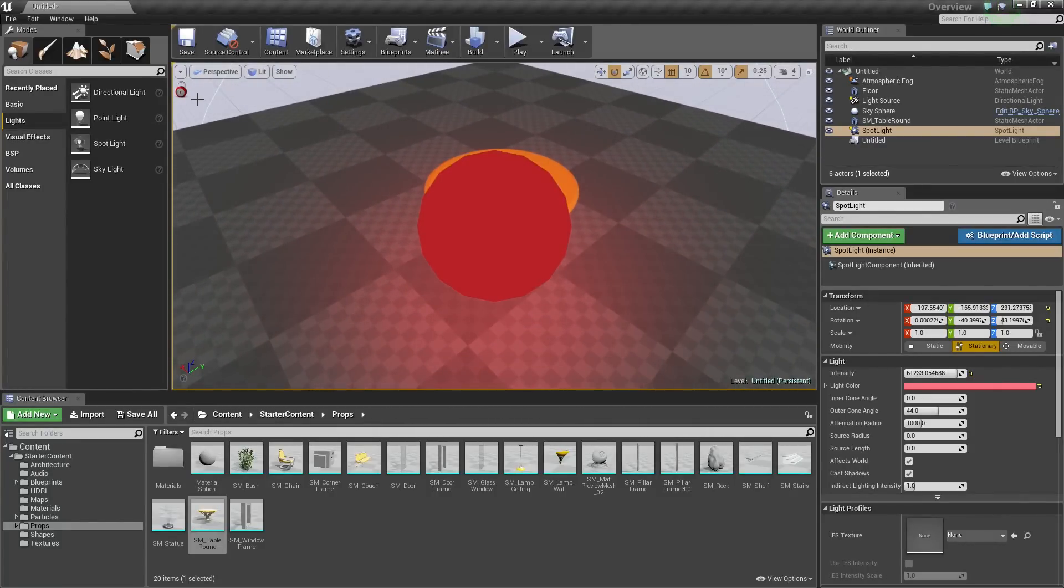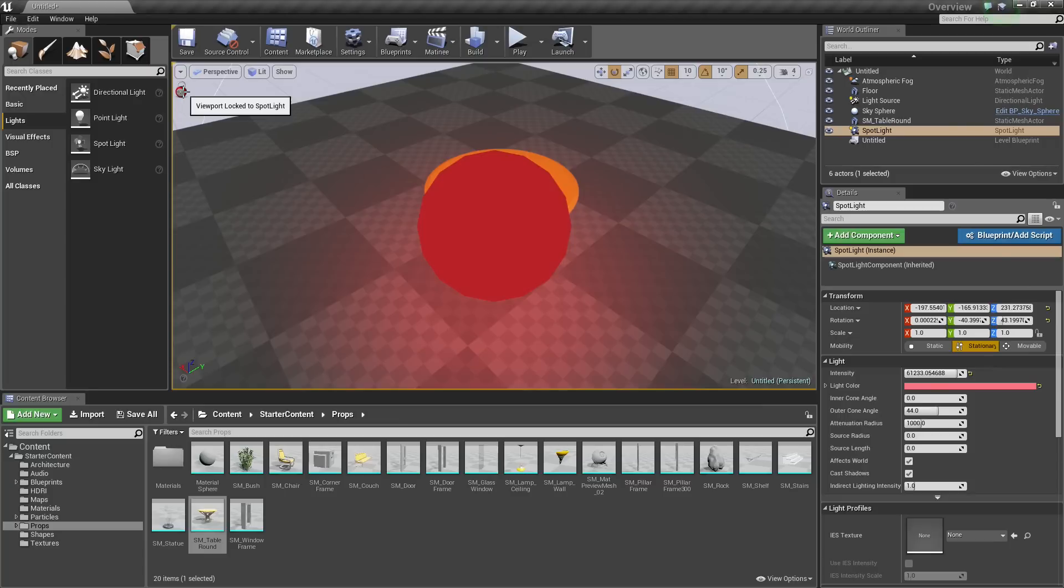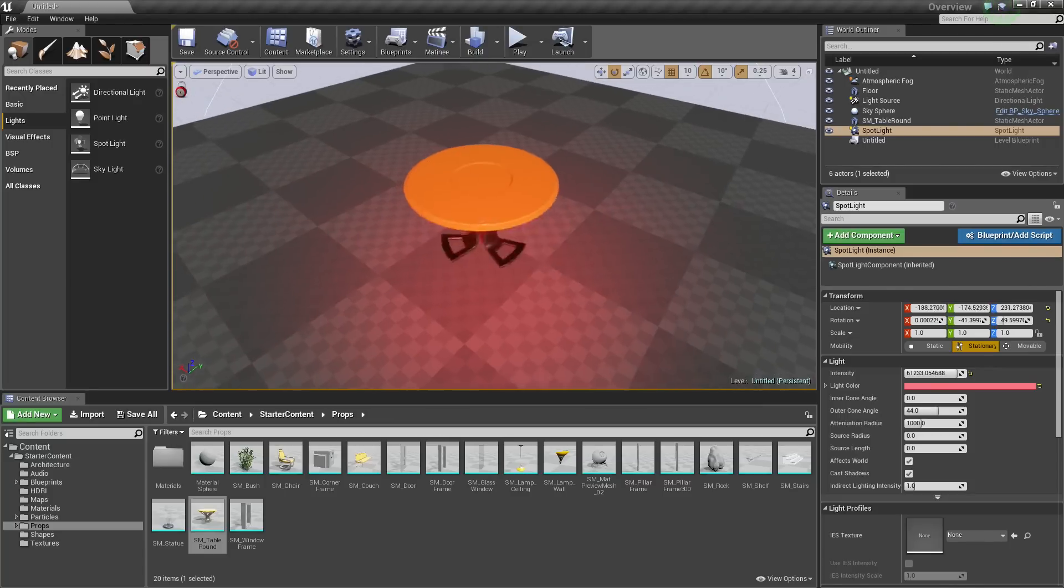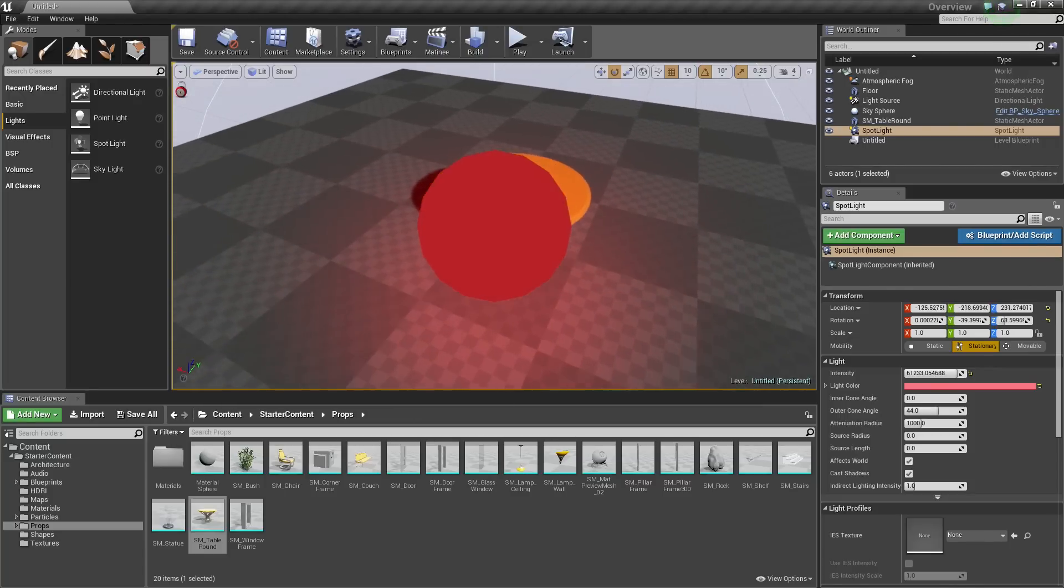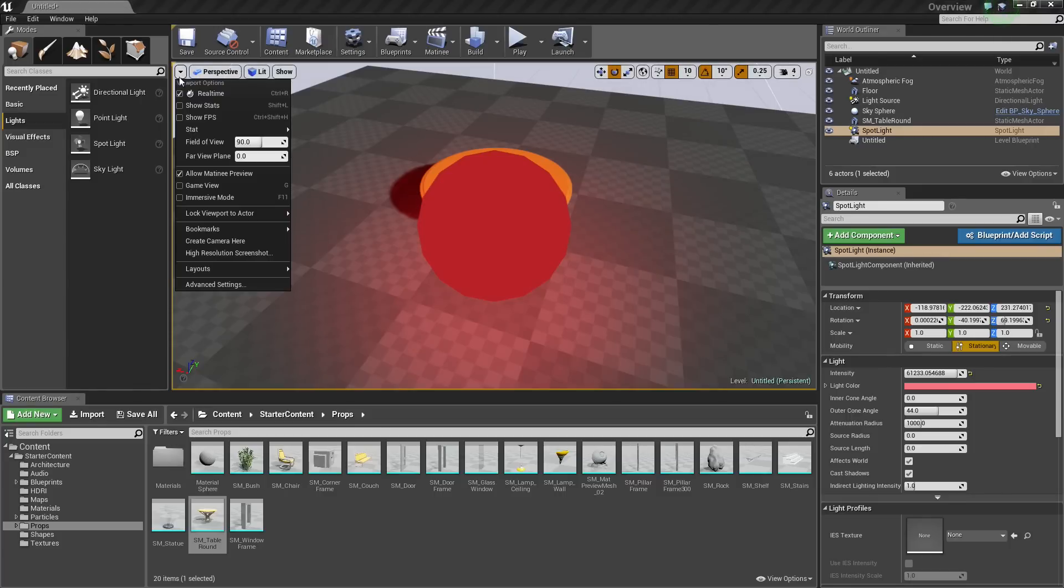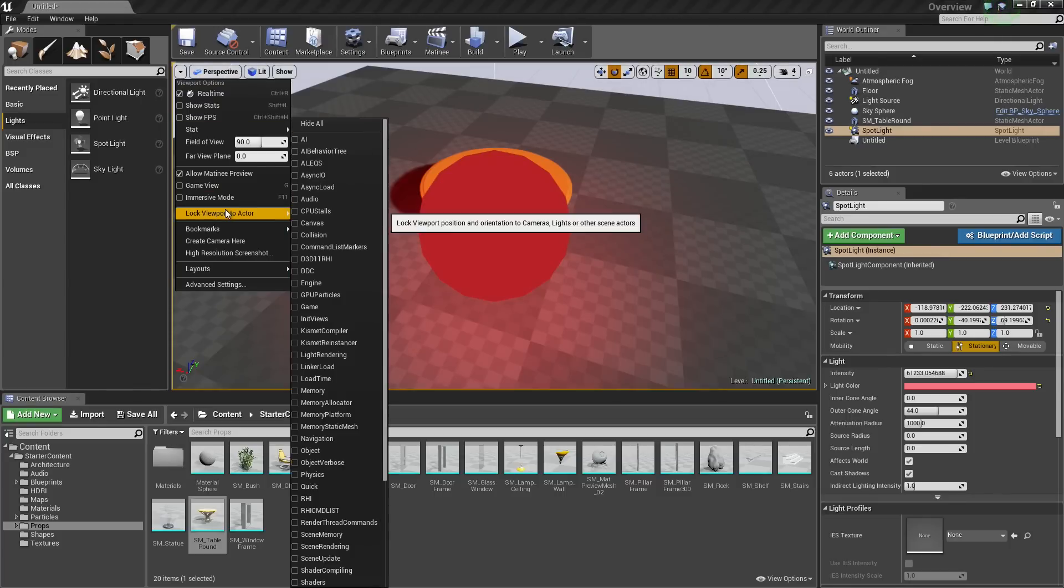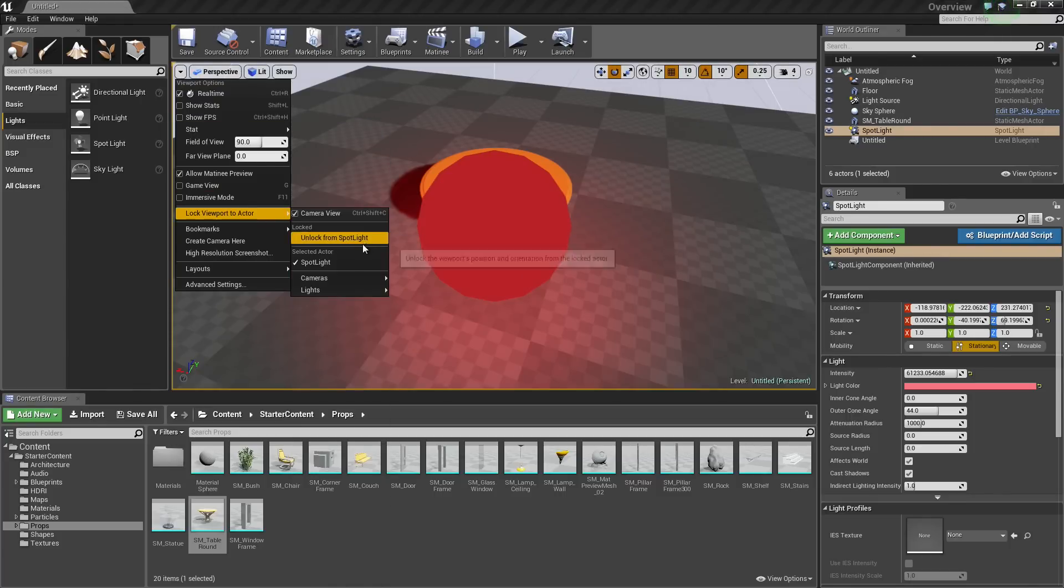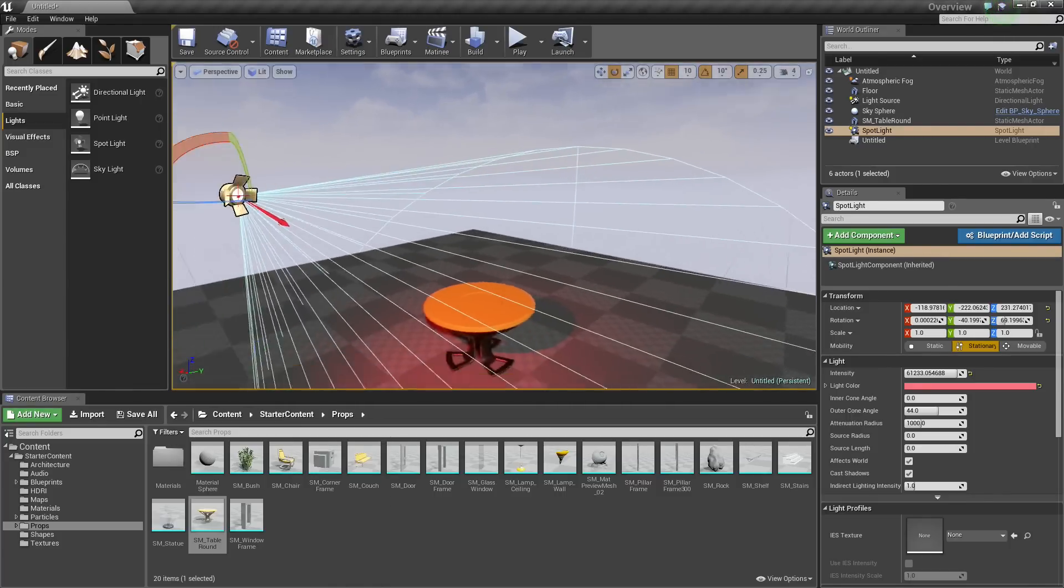You can also see in the upper left-hand corner that we are currently locked to an actor, indicated by the lock icon here. Once we position our light exactly how we want or our camera, we can go back to the Options and choose Unlock. So we are going to unlock from our Spotlight.